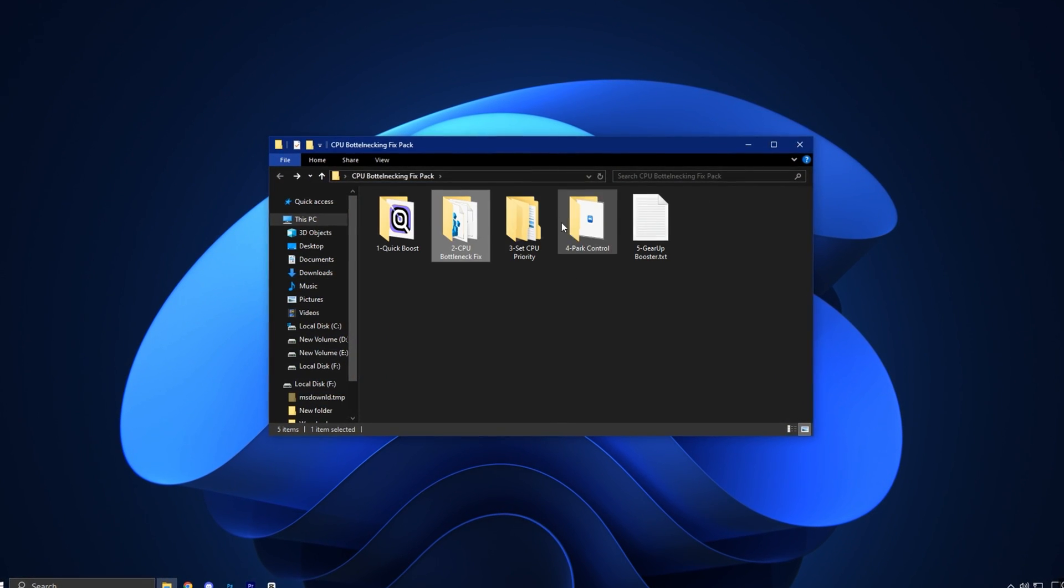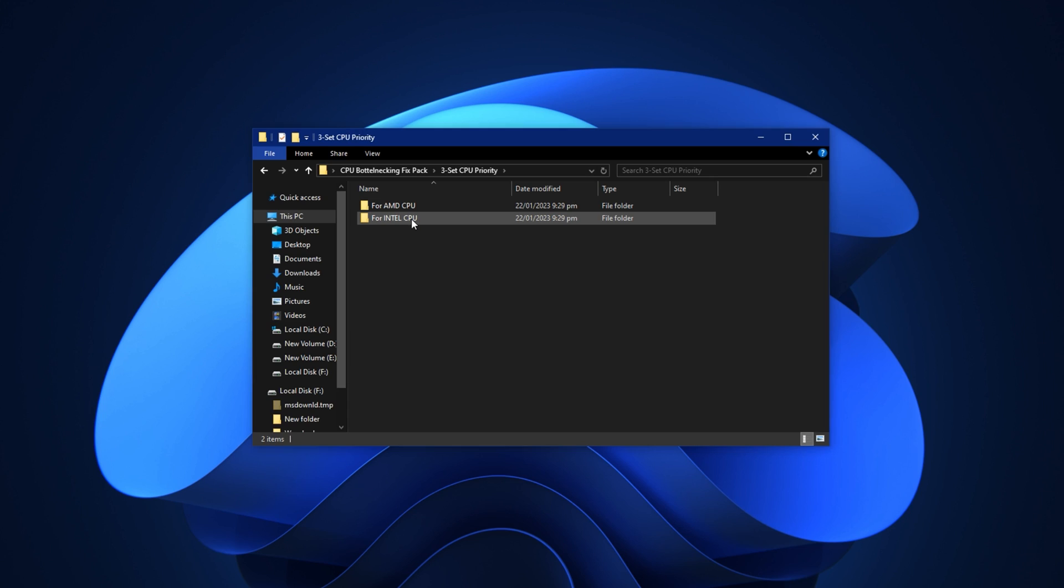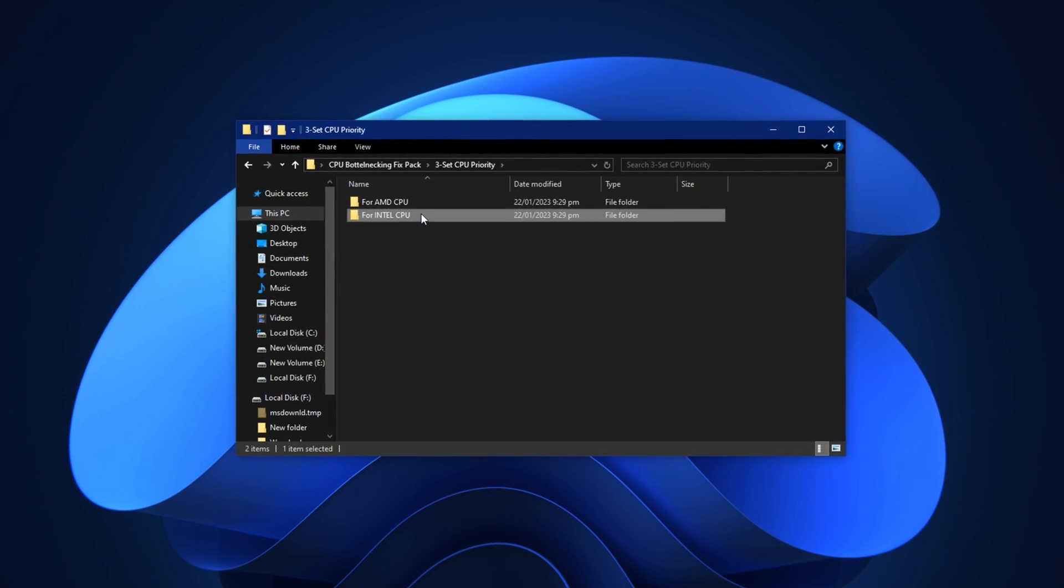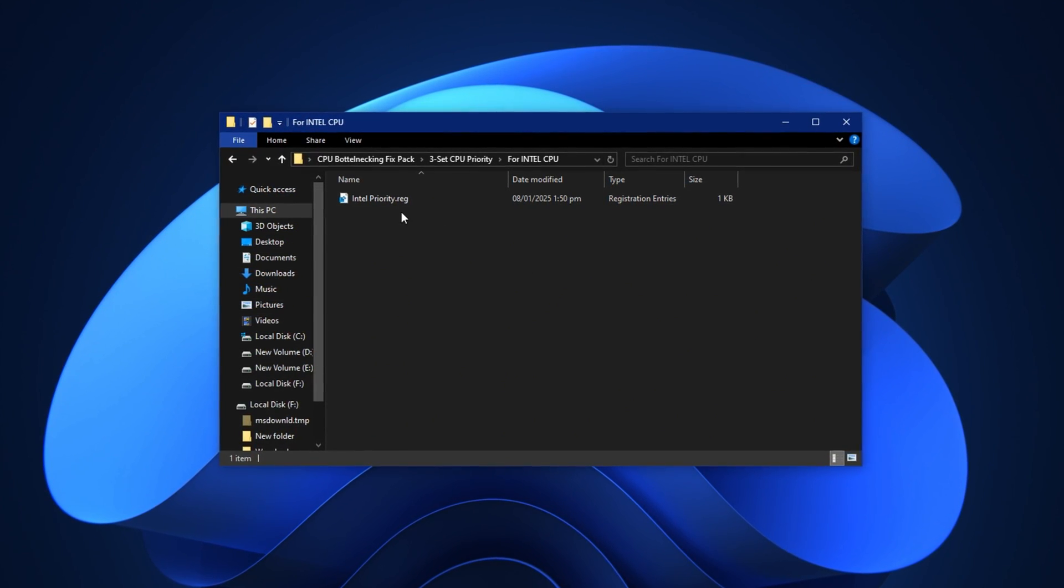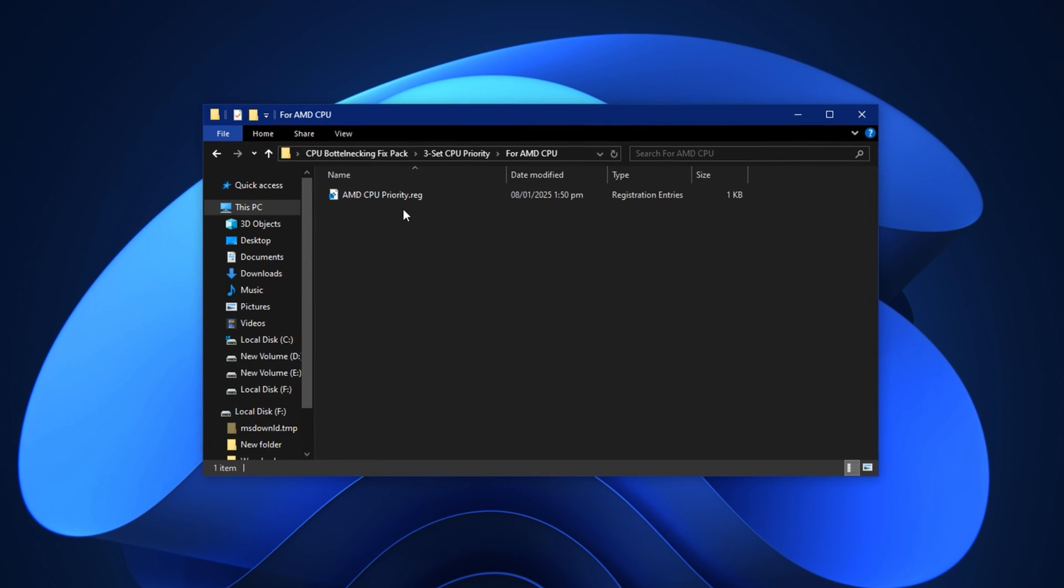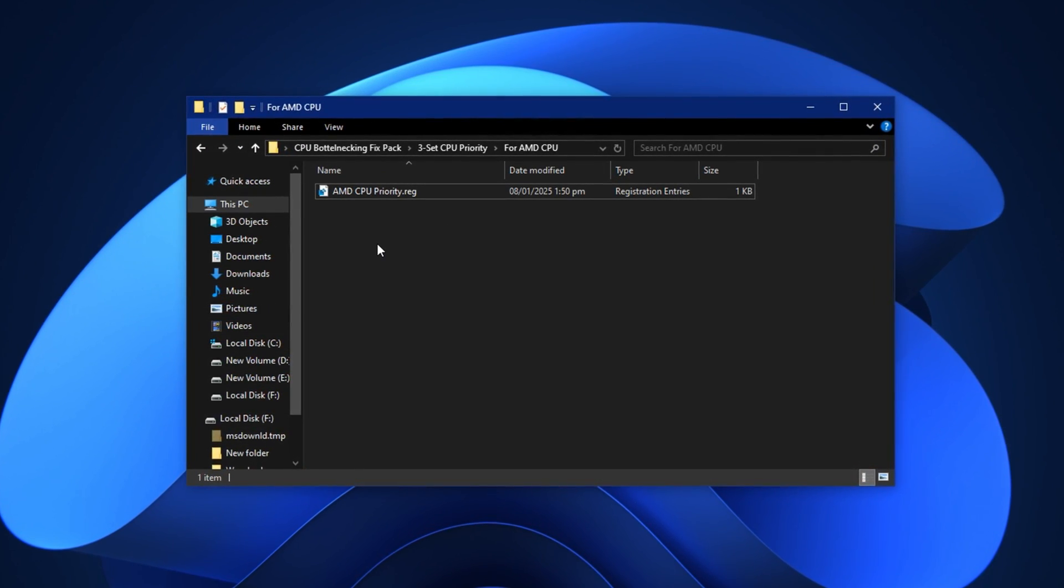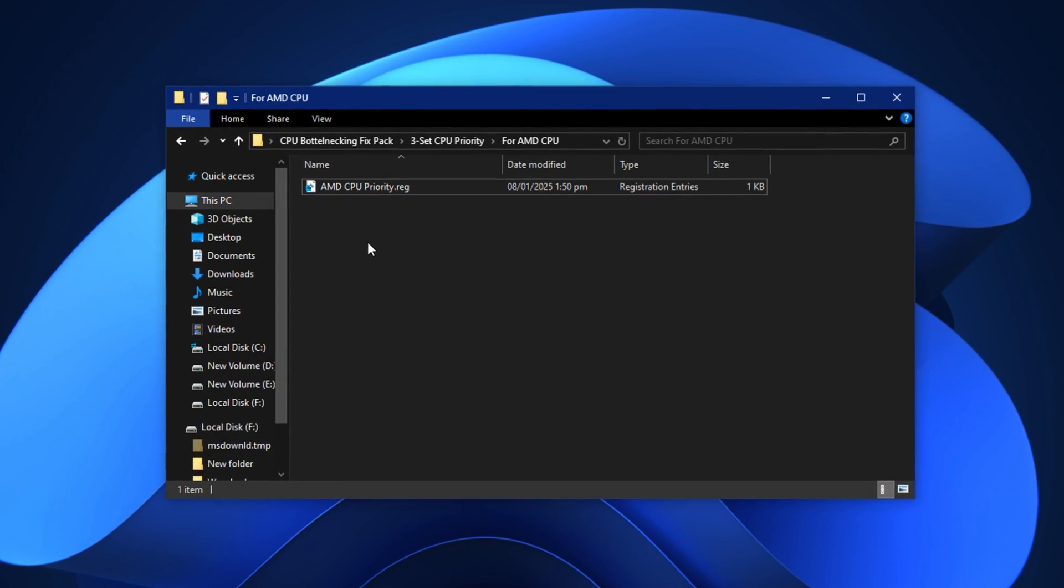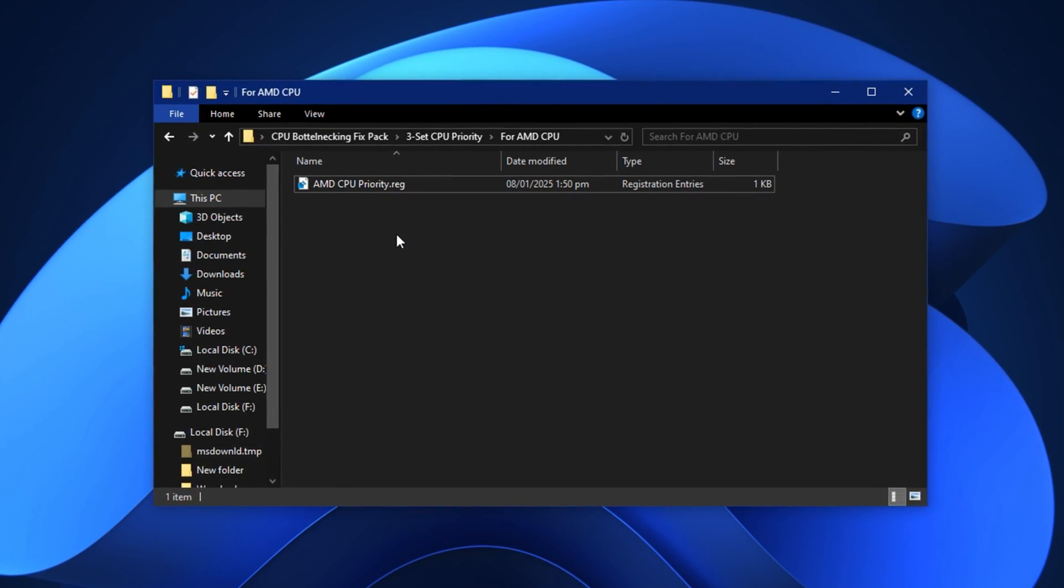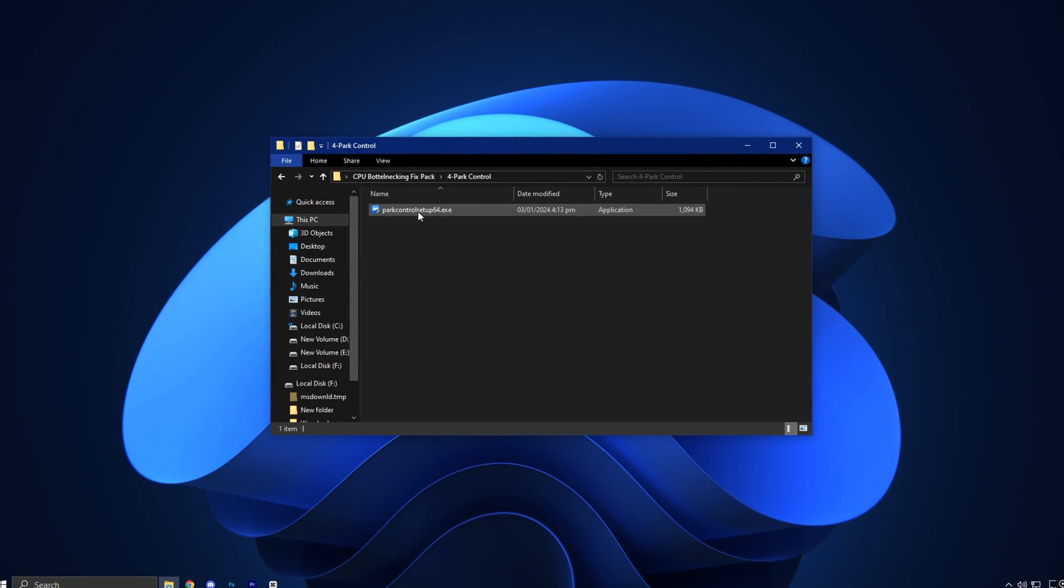Next open the folder named CPU priority. Inside you'll find two subfolders: Intel and AMD. Choose the folder that matches your processor brand. If you're using an Intel CPU open the Intel folder and install the file. If you have an AMD processor do the same with the AMD folder. These tweaks adjust the way Windows schedules tasks on your CPU, giving priority to foreground apps like games and helping reduce lag caused by inefficient thread handling.